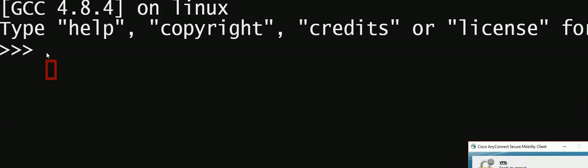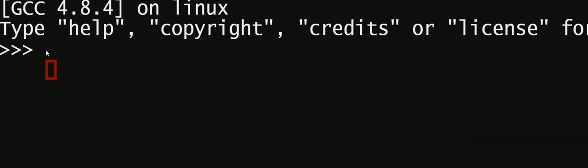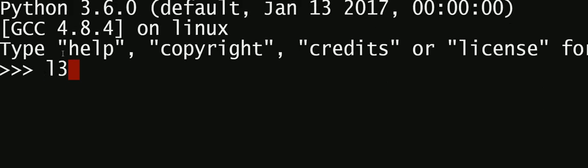Hello friends, today I'm going to show you how to find the common elements in two lists. For this I will be using set to do this operation. I'm using Python 3.6 here.